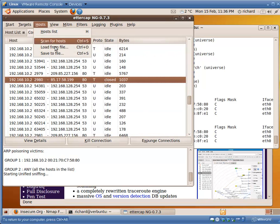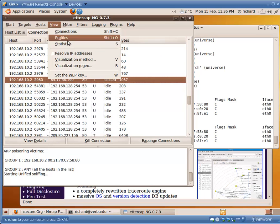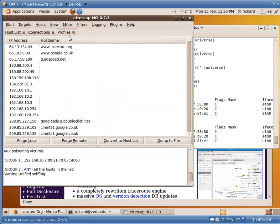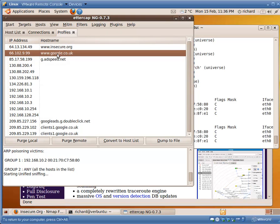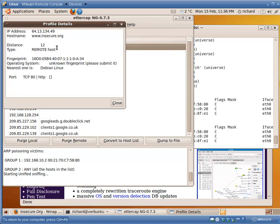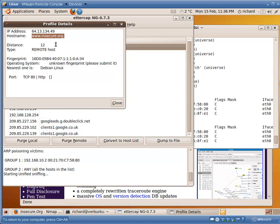If we go to profiles, we can now see we've got all these different profiles of these different computers. If we double click on insecure.org, it is telling us what it has found out about that system. It is telling us its address is this. It is 12 hops away. It is a remote host.